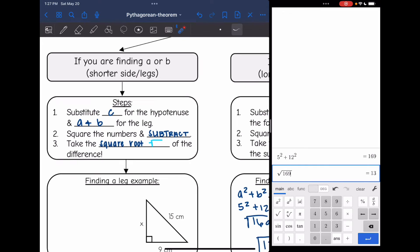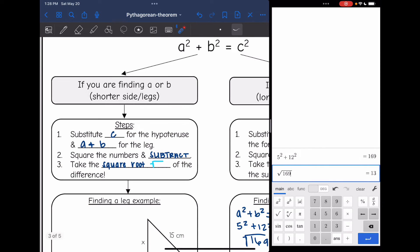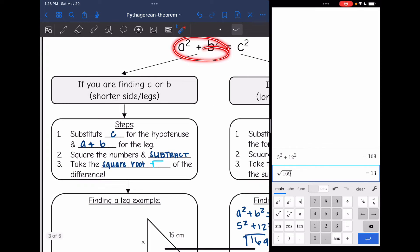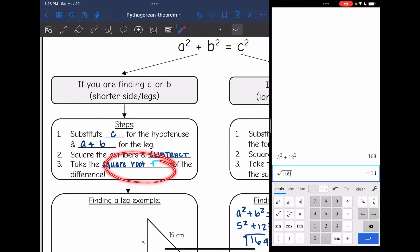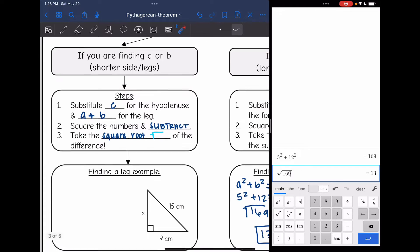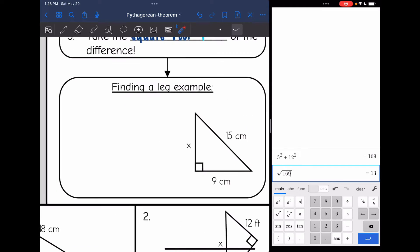Let's go over what to do if you are finding A or B — one of the shorter sides or legs. You will substitute in C for the hypotenuse and either A or B for the known leg. You will square the numbers and subtract this time. Then take the square root of that difference and that will give you the missing side.